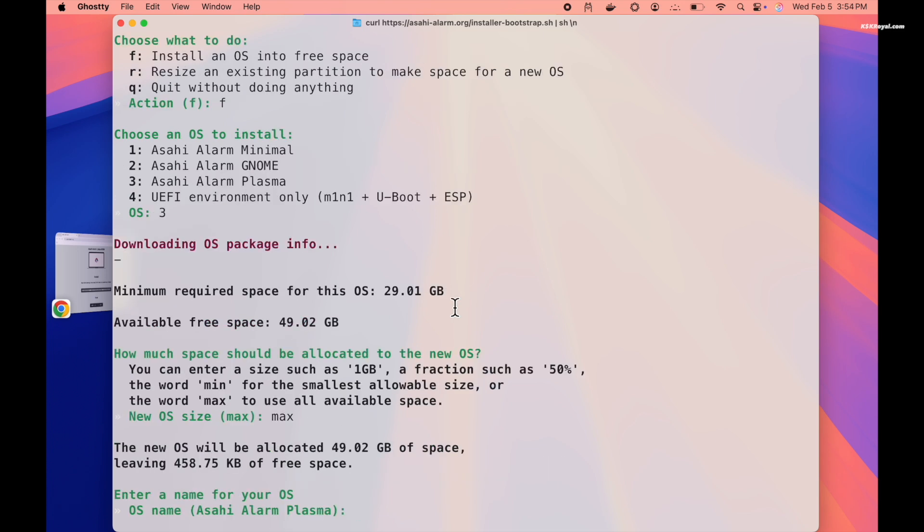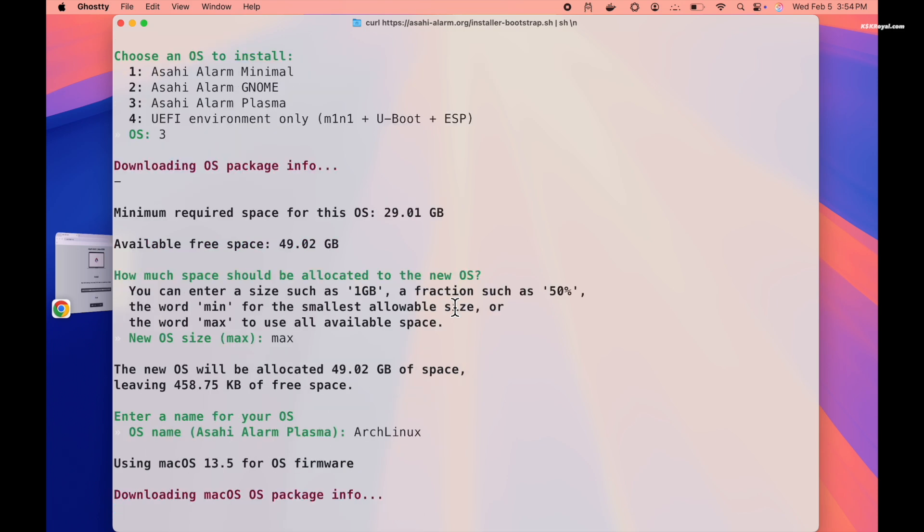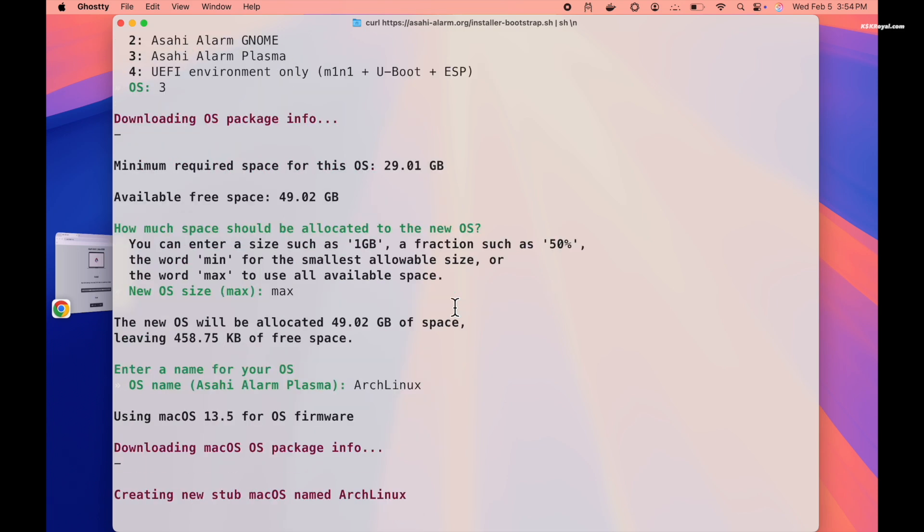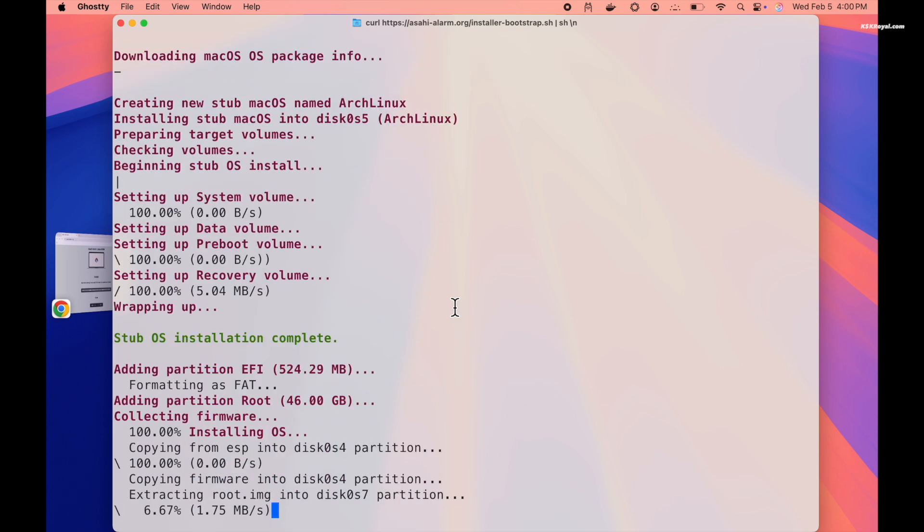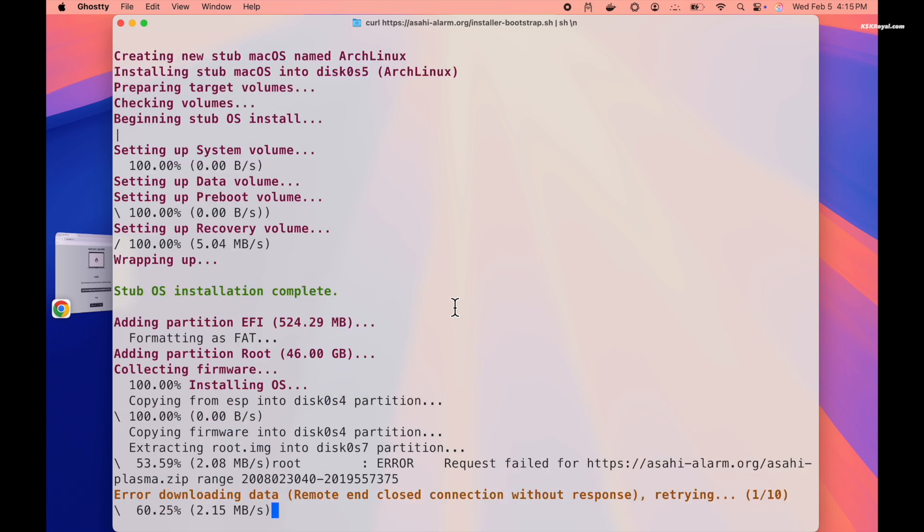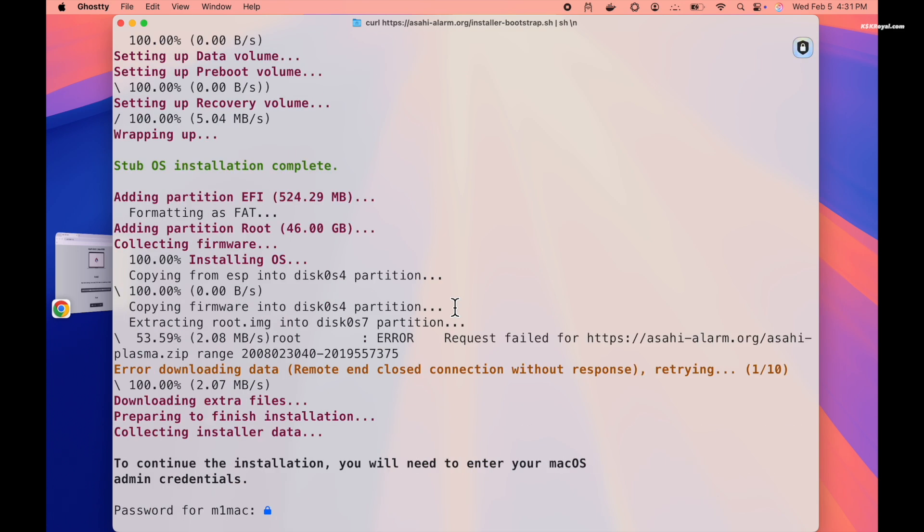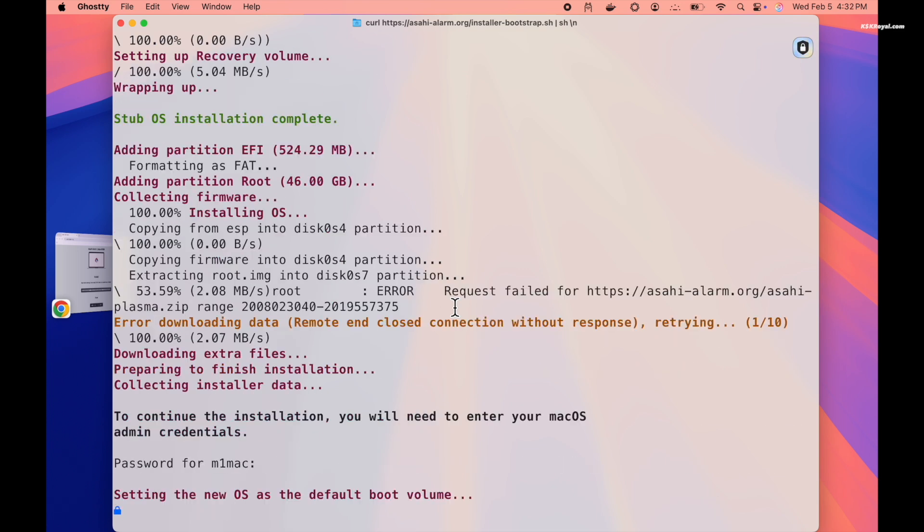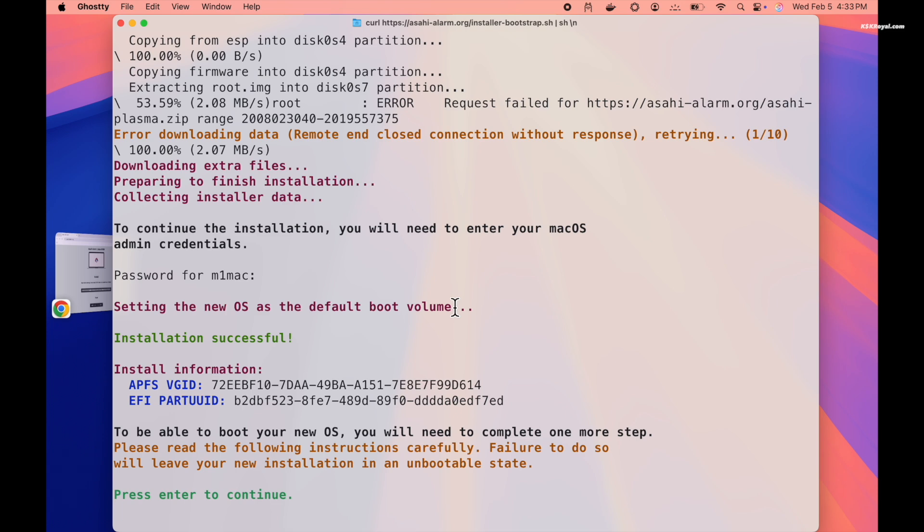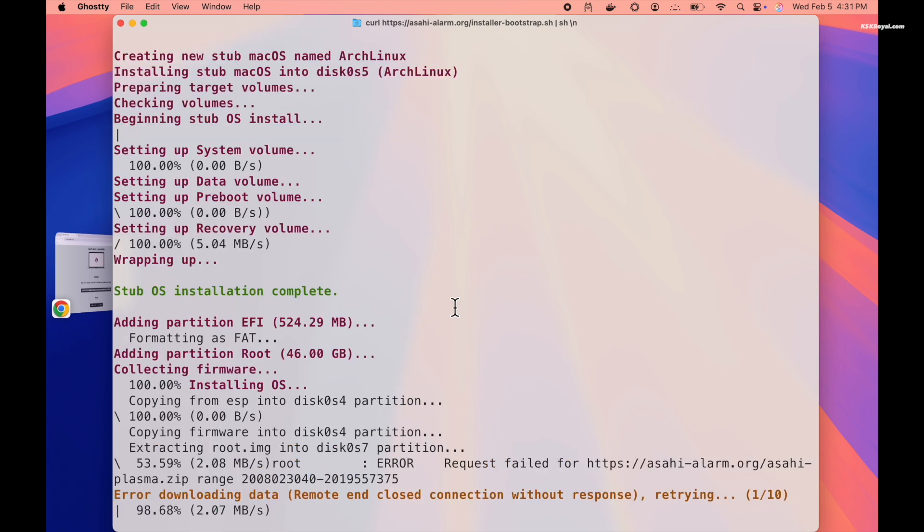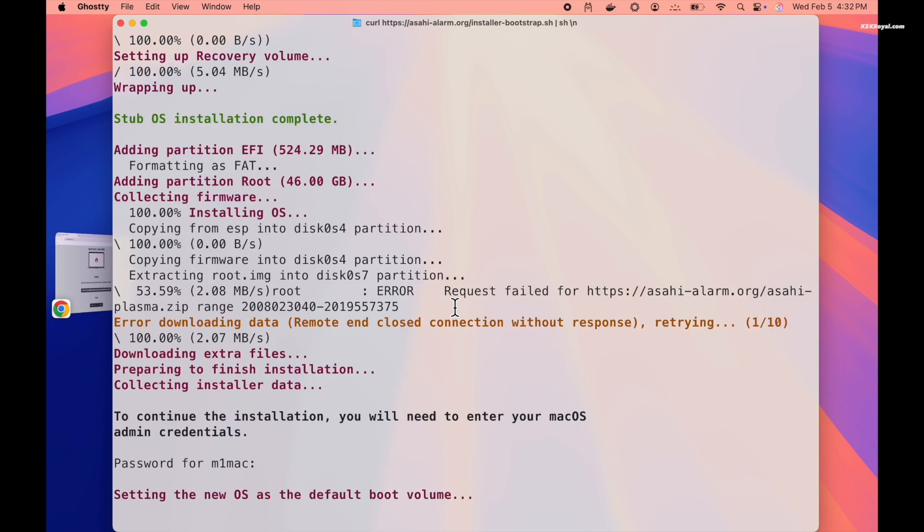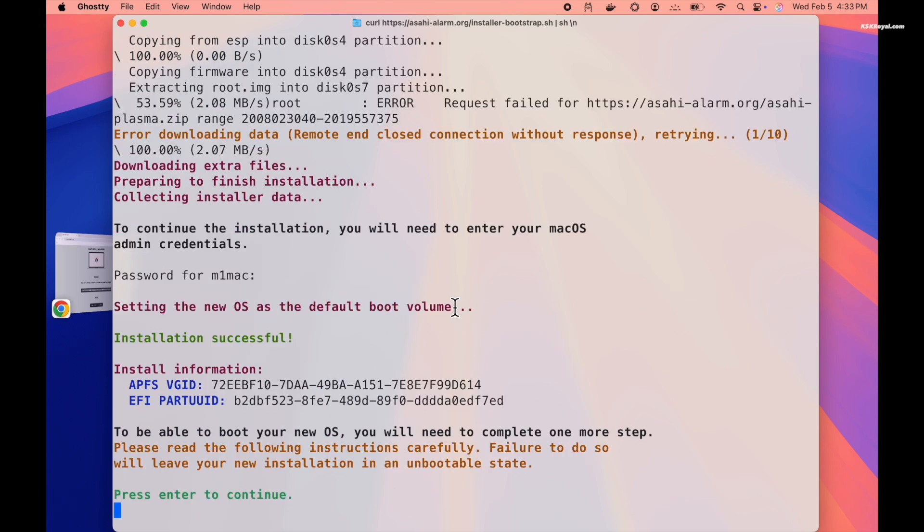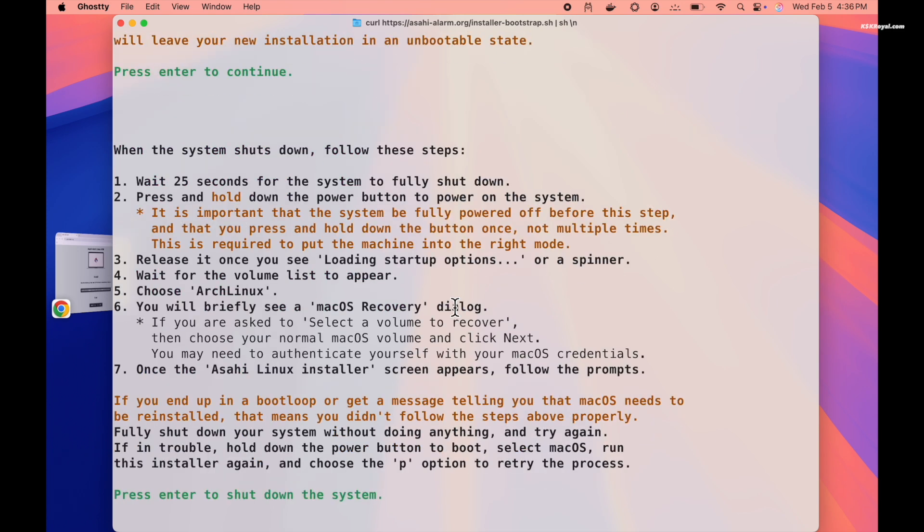Name your installation, then press Enter to begin the process. This process may take 15 to 30 minutes, so sit back, relax, and enjoy a break while the installation completes. And that's it. We are done with the first step.